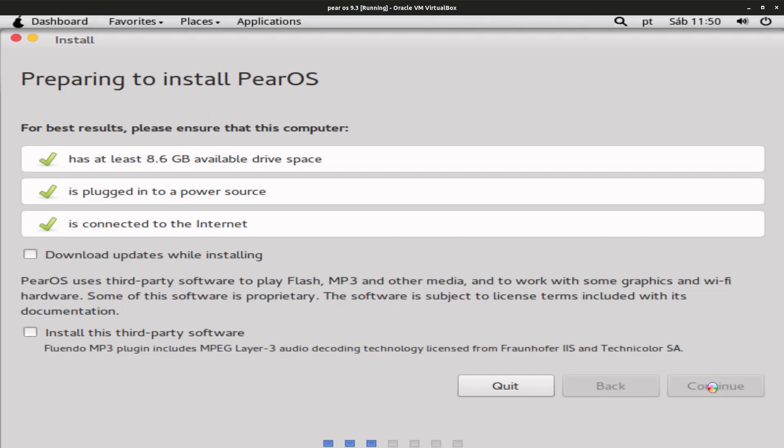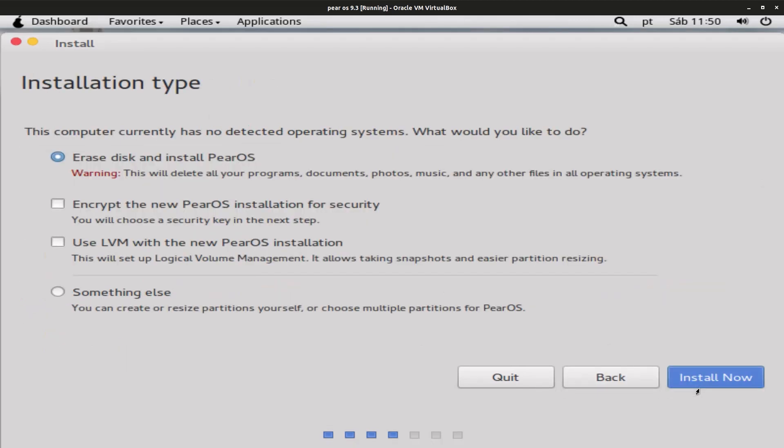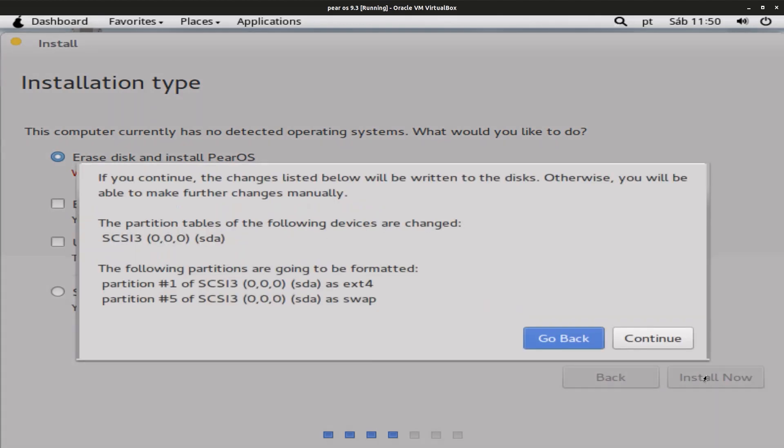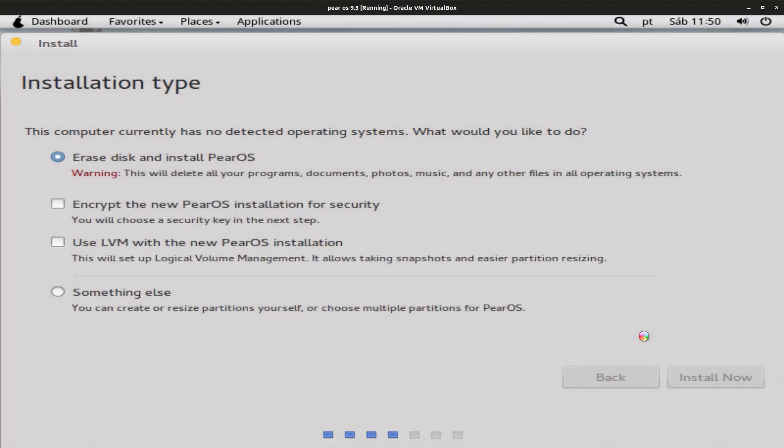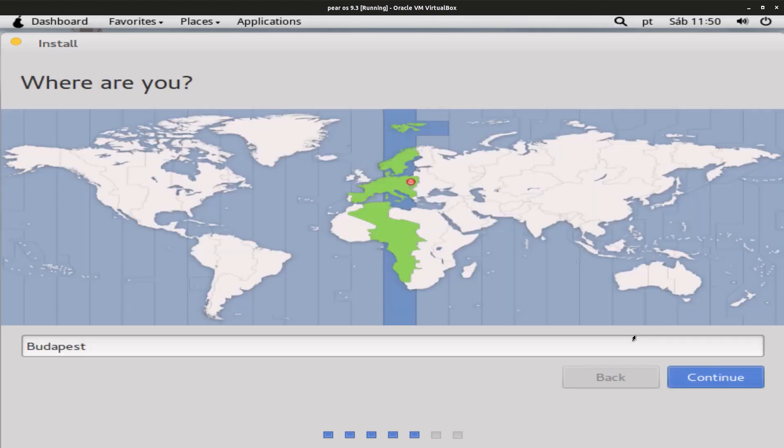So just click on Continue and then select Erase Disk, Install Parallels, and click on Write Changes to the Disk.